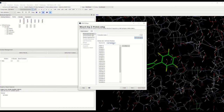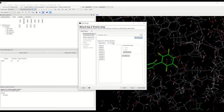There is also a tautomers tab. GOLD will not vary tautomeric states during docking, so to specify the tautomeric state of particular histidine residues within the binding site, just select the histidine residue you wish to edit from this list.